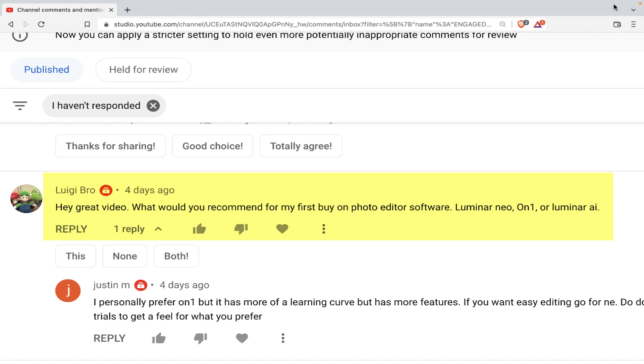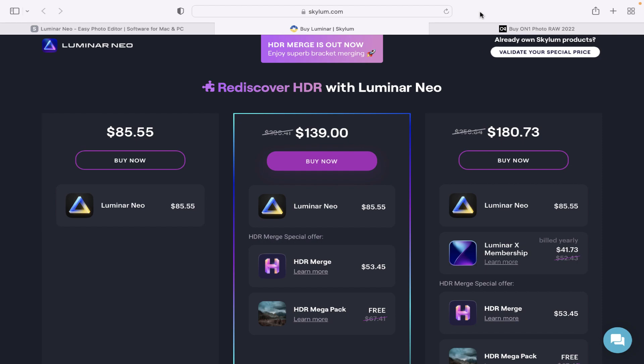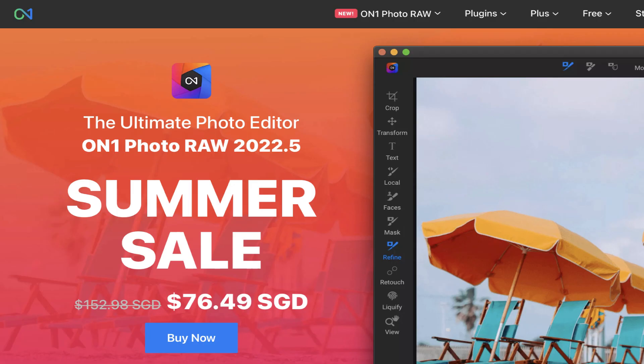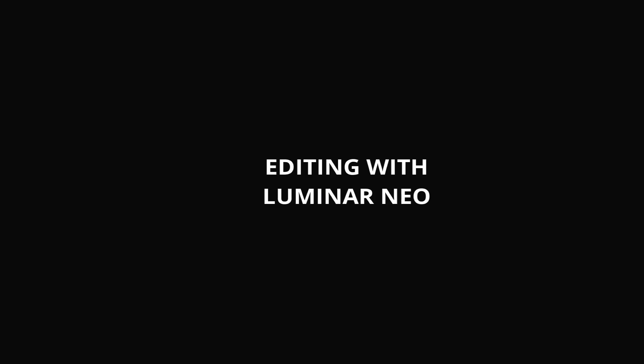So a lot of people I'm sure have had this question, which one is the better photo editor? Luminar Neo or On One Photo RAW 2022. That's because pricing wise, they are very similar. As you can see here, Luminar Neo costs 85 US dollars. You can also see it at 66 or 68 if there's a summer sale. On One, on the other hand, is similar priced. It usually goes for around 110 US dollars, but right now there is a summer sale which has it going for around 60 US dollars.